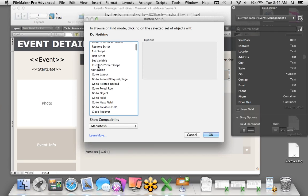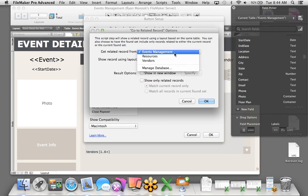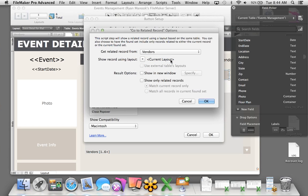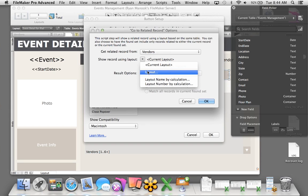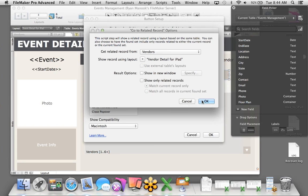Going back to the Event Detail for iPad, all of the changes we made are immediately displayed on the iOS device. Those popovers really stand out and look great on the iOS device because it's all touch-driven.